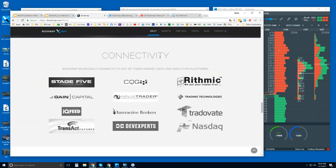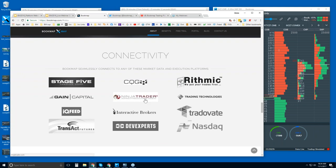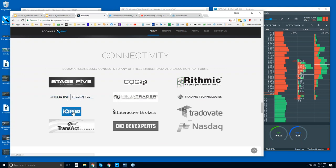You will need a data provider to connect BookMap to the live markets. We are a software platform — we're not a data provider. You will need one of these data providers or through the API for platforms like NinjaTrader. We are a platform just like Ninja, TT, XTrader Pro, or Interactive Brokers Trader Workstation. We connect to the API of these platforms, but just like any other platform you will connect to CQG, Rithmic, Gain Capital, IQ Feed, Transact, or whatever it might be.